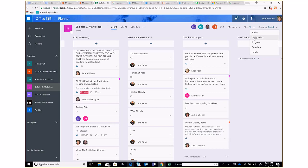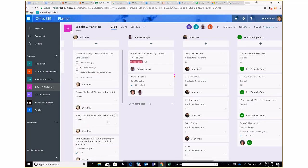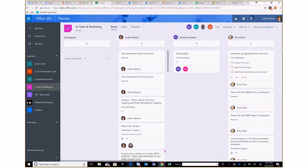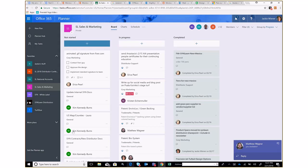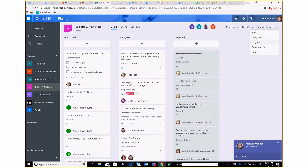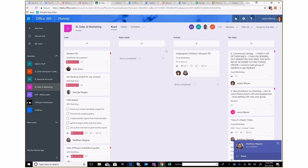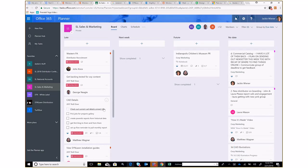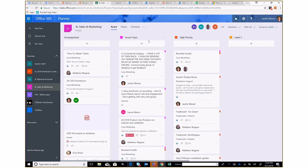You can view tasks in different ways. Right now I'm looking by bucket, but I can view by who it's assigned to — so I can quickly see what Erica, John, and George each have going on. I can also group by progress to see everything Not Started, In Progress, and Completed. Or I can group by due date to see what's late, what's coming up next, and what has no date. On scrum day, I group by labels to quickly see everything I want to discuss in the weekly meeting.